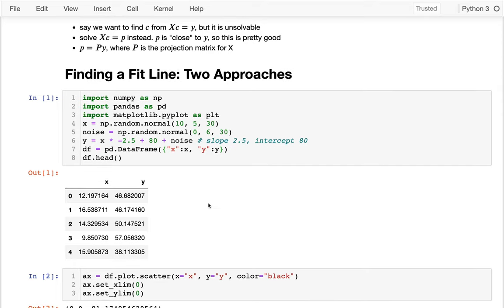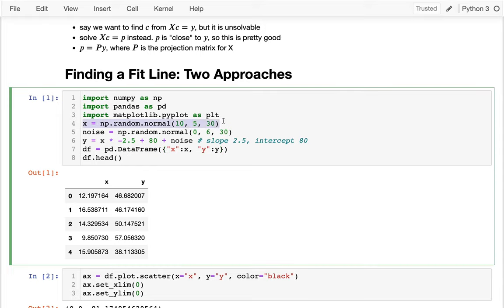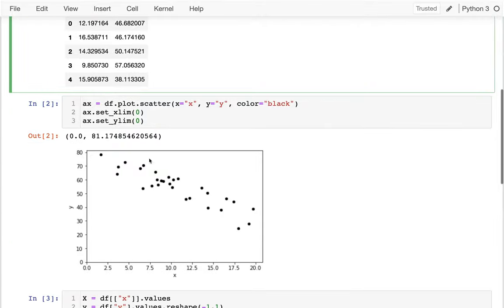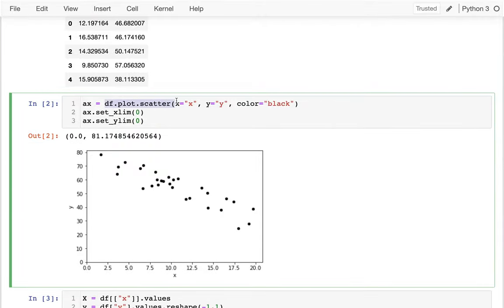We need some random data to work with. I generate some random x values, some random noise, and set y to be x times a slope of negative 2.5 with an intercept of 80, plus some noise. I create a data frame from that, and down here I'm plotting it with data frame dot plot dot scatter, with the x column on the x-axis and y on the y-axis, giving a nice scatter plot.